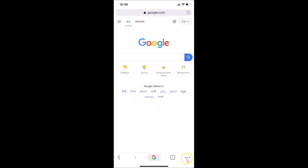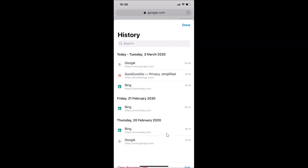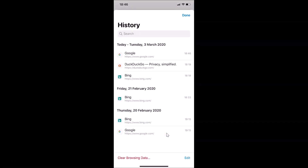After that you have to tap on the three dots at the bottom right. Let me tap on this and here I have this History option — just tap on History. On this screen you can see my browsing history.